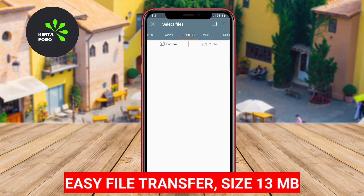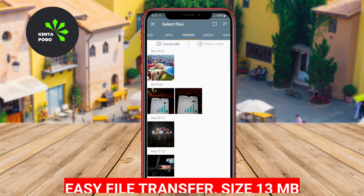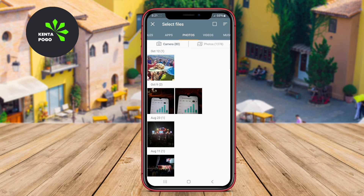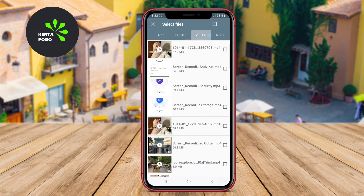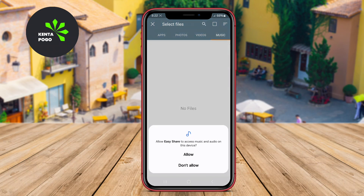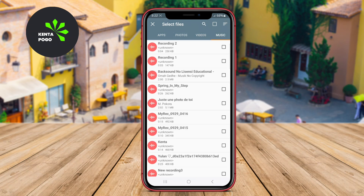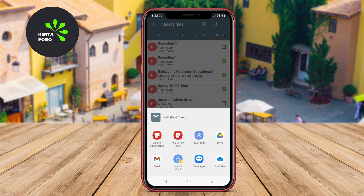Easy File Transfer is an intuitive app that allows users to share files effortlessly between devices without the need for an internet connection. It supports a wide range of file types, including photos, videos, and documents, which makes it versatile for different sharing needs.